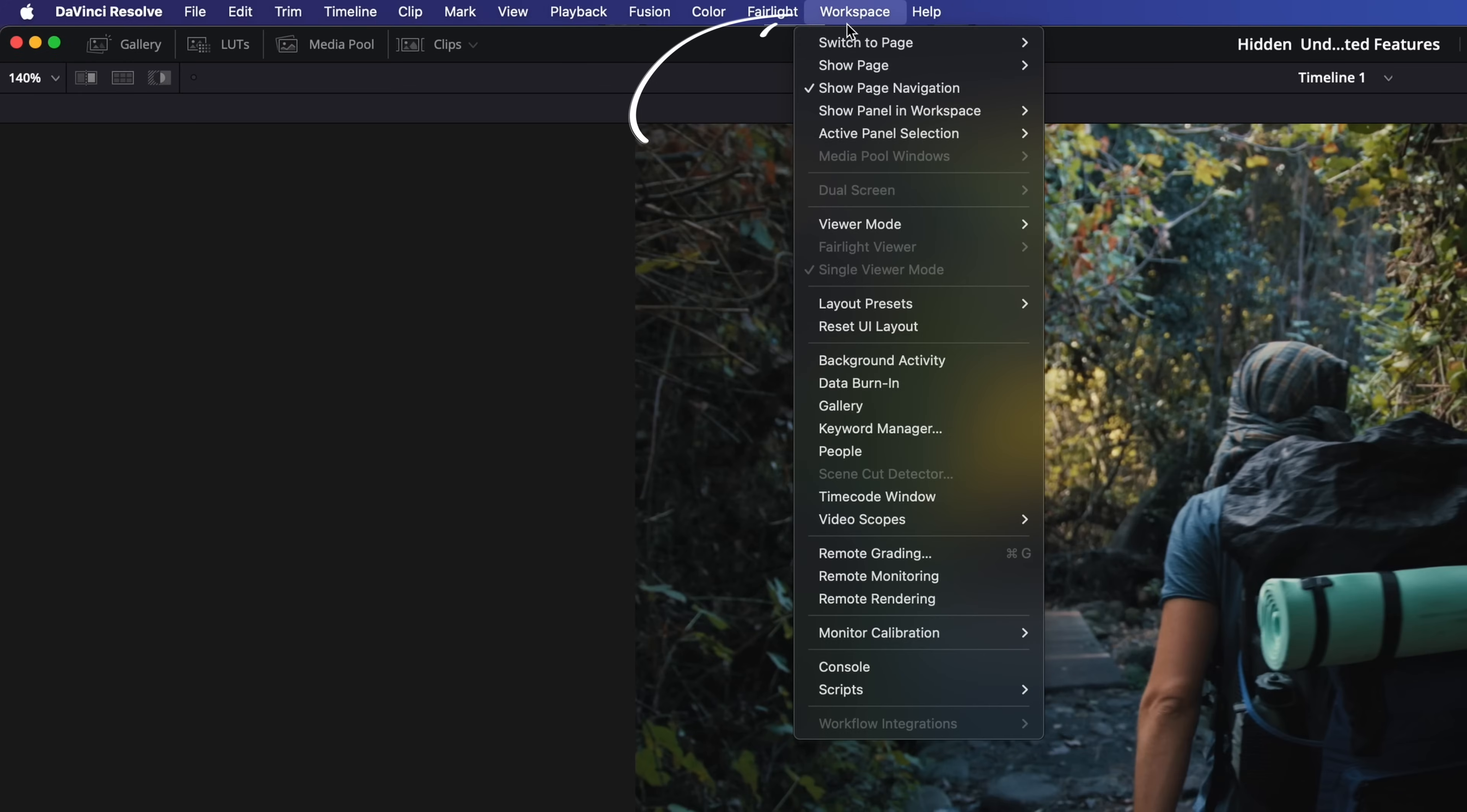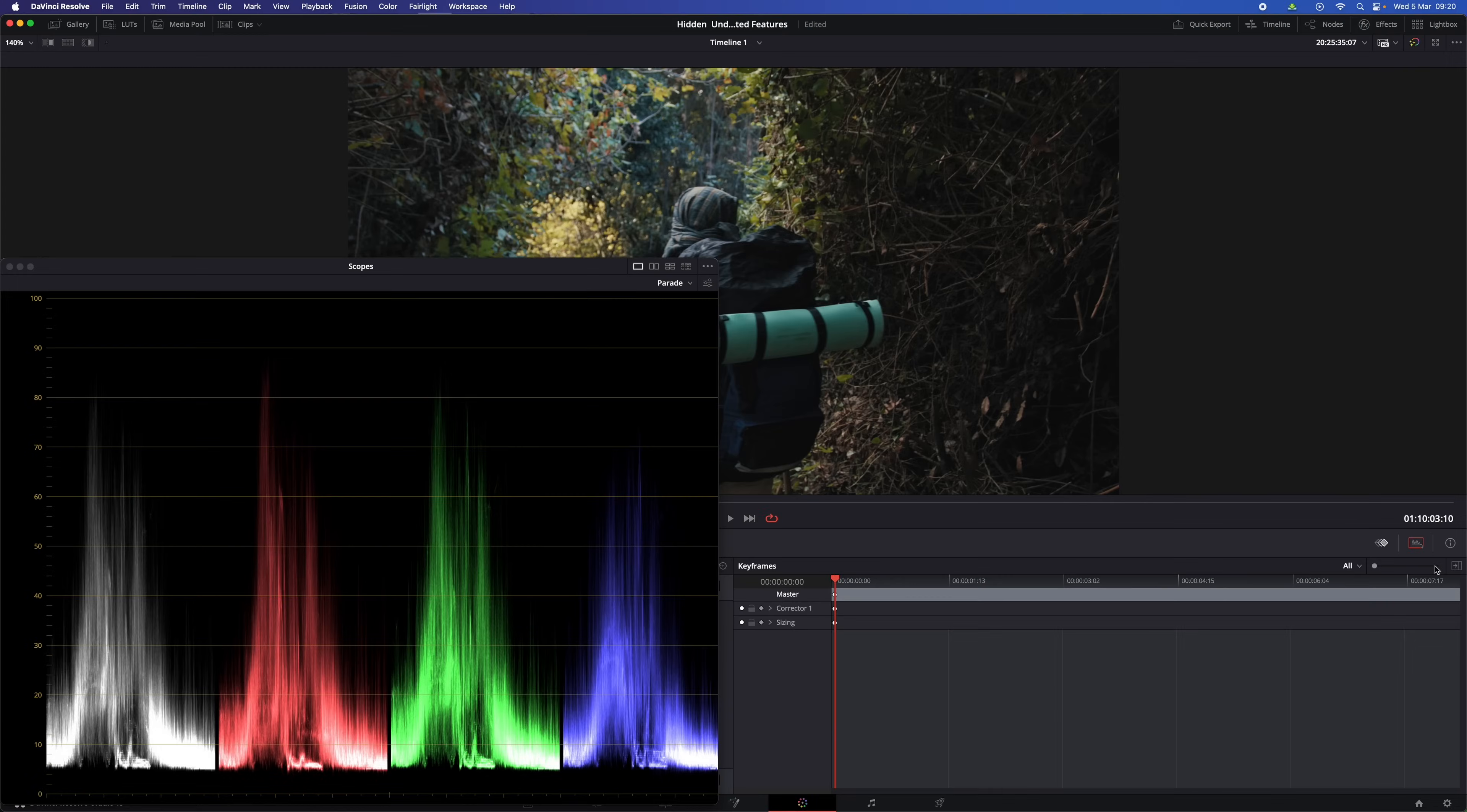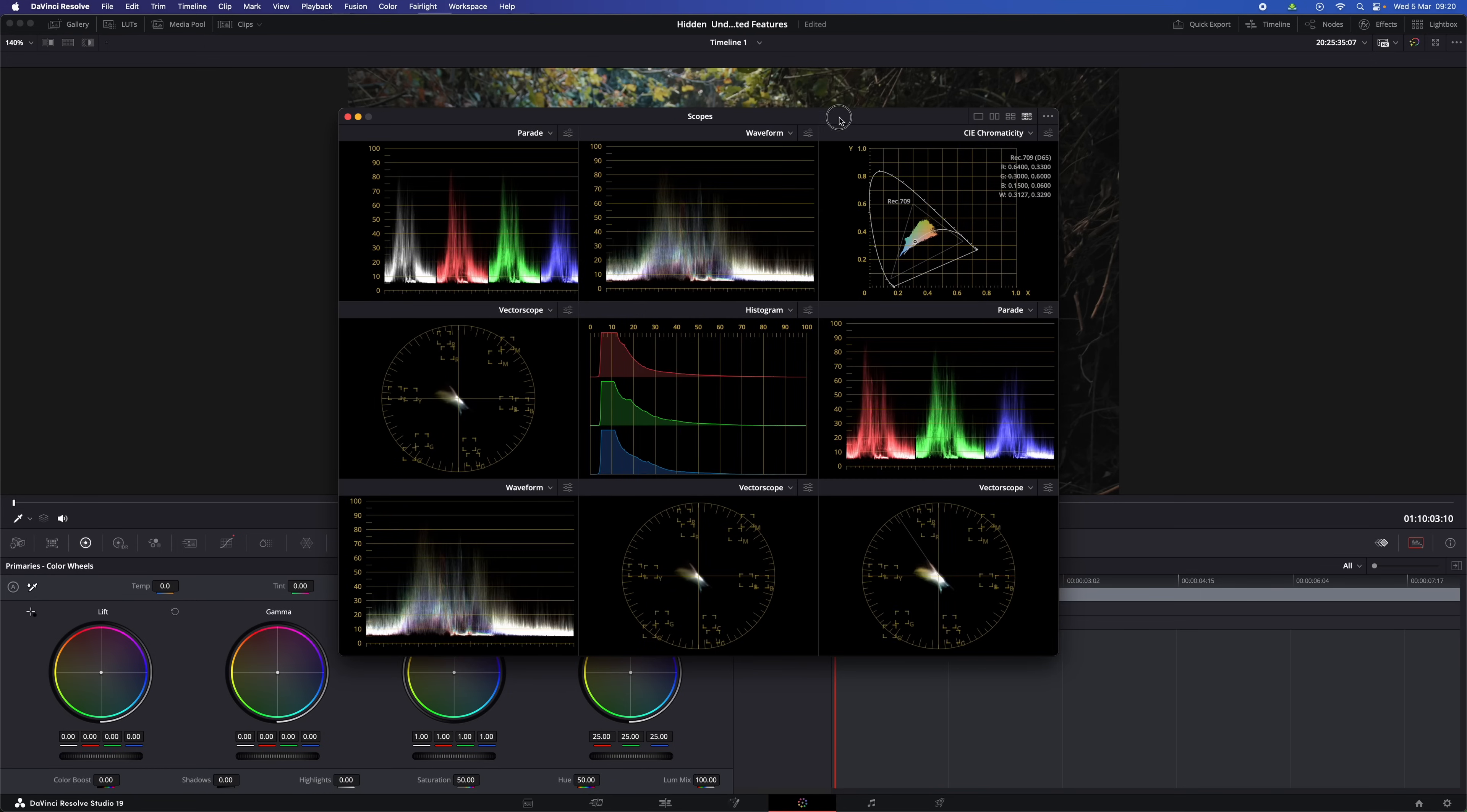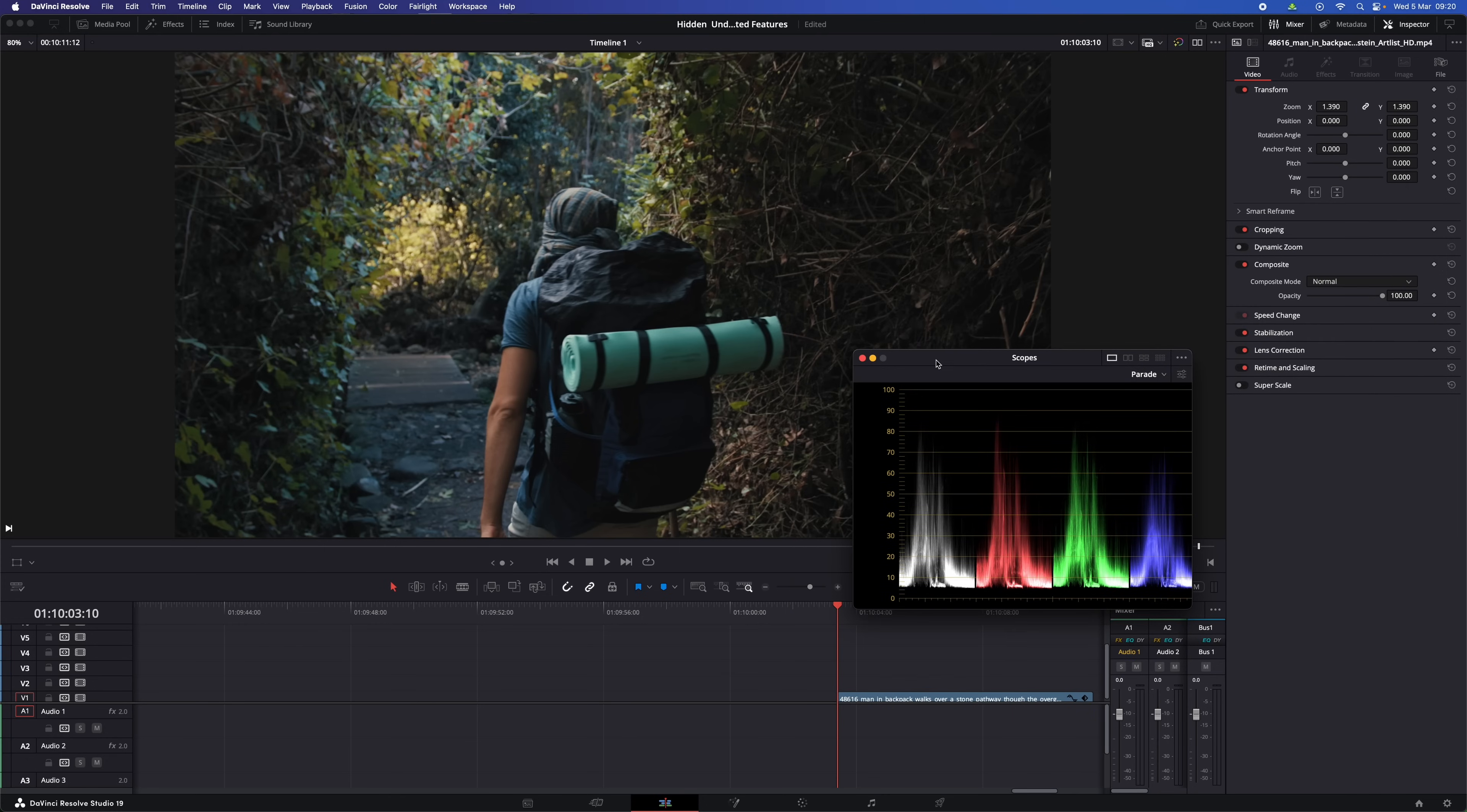Well, just go to workspace, video scopes, turn video scopes on, or down here use this expand icon. And there we go. The scopes will pop up in a separate window. That's also available in the edit page. And you can make it bigger and smaller and show different scopes at the same time. And ideally, especially if you want to show all the scopes at the same time, you put the scopes on a second screen.